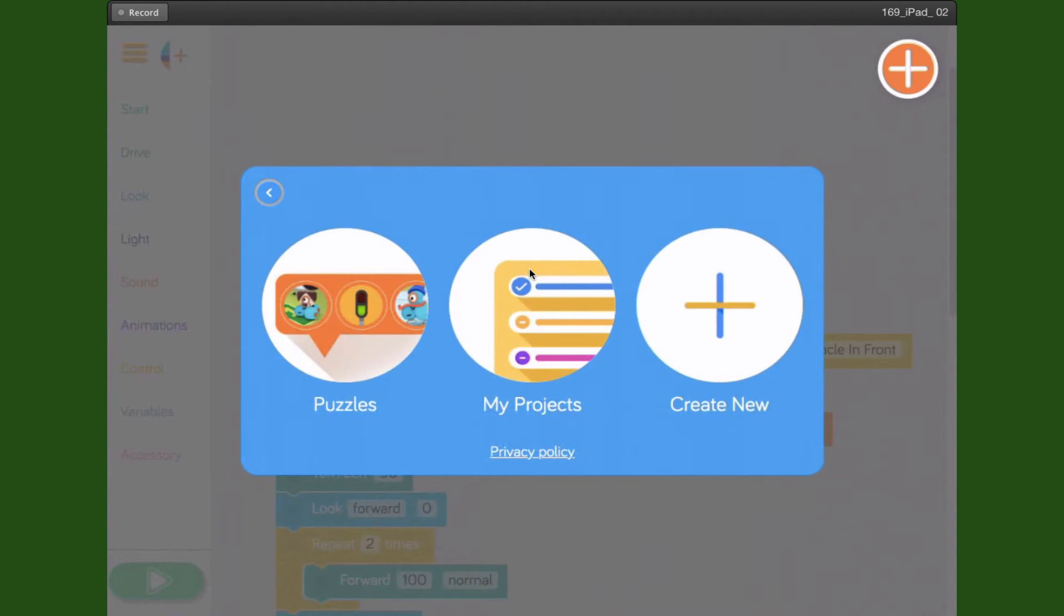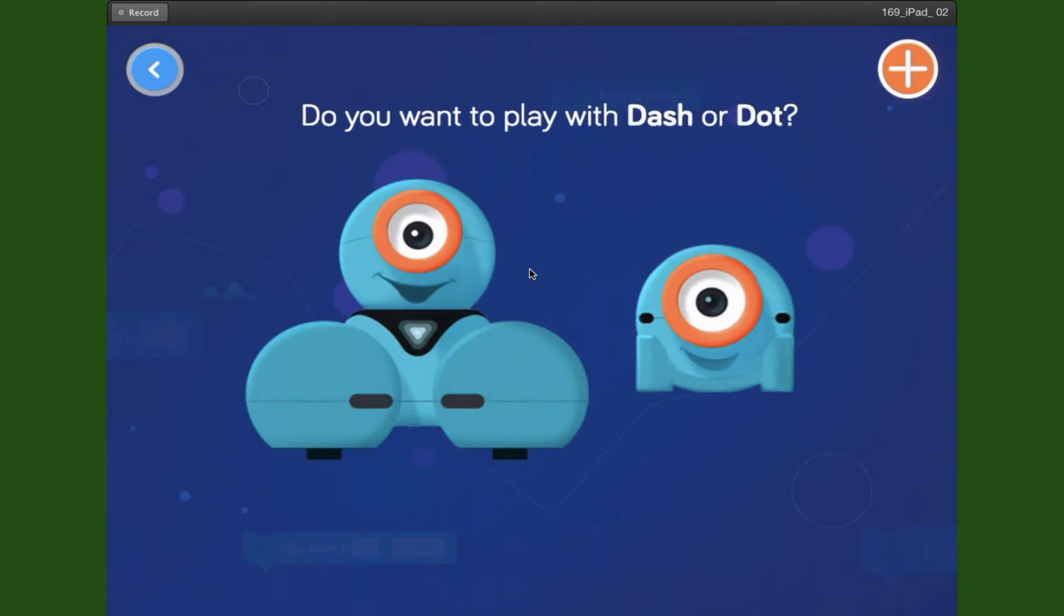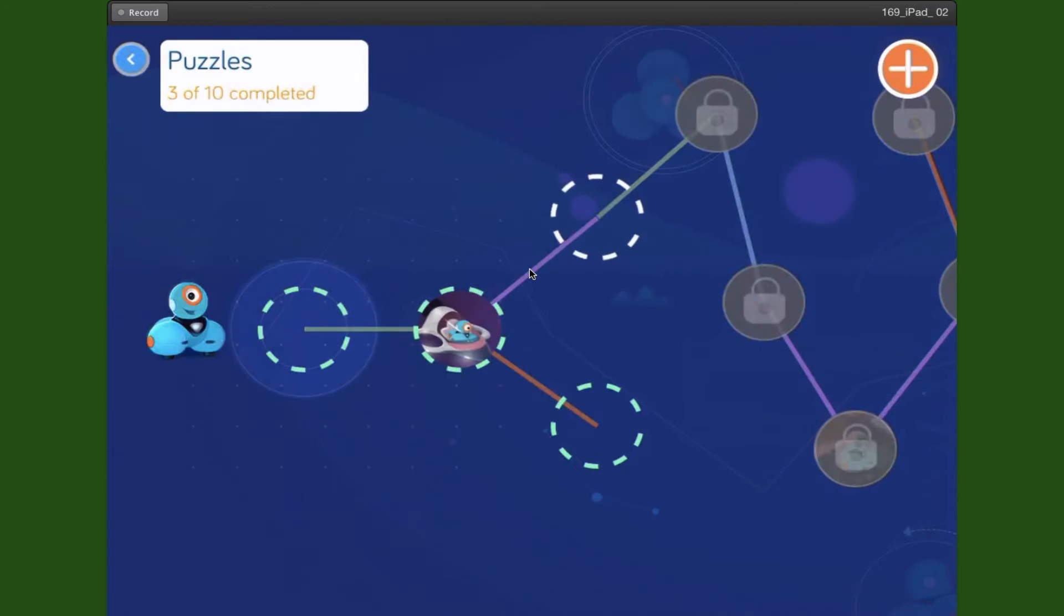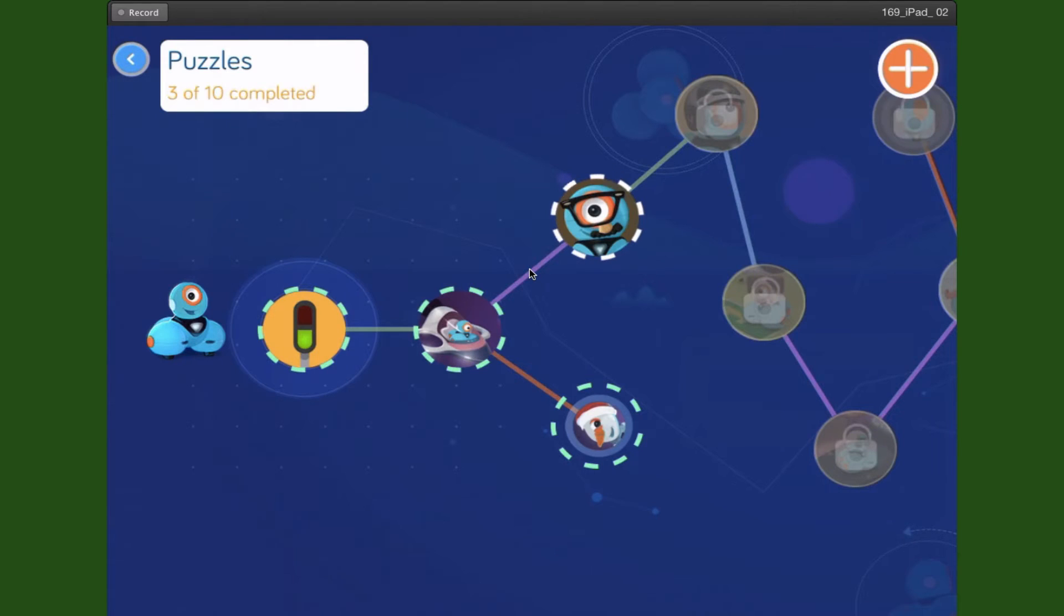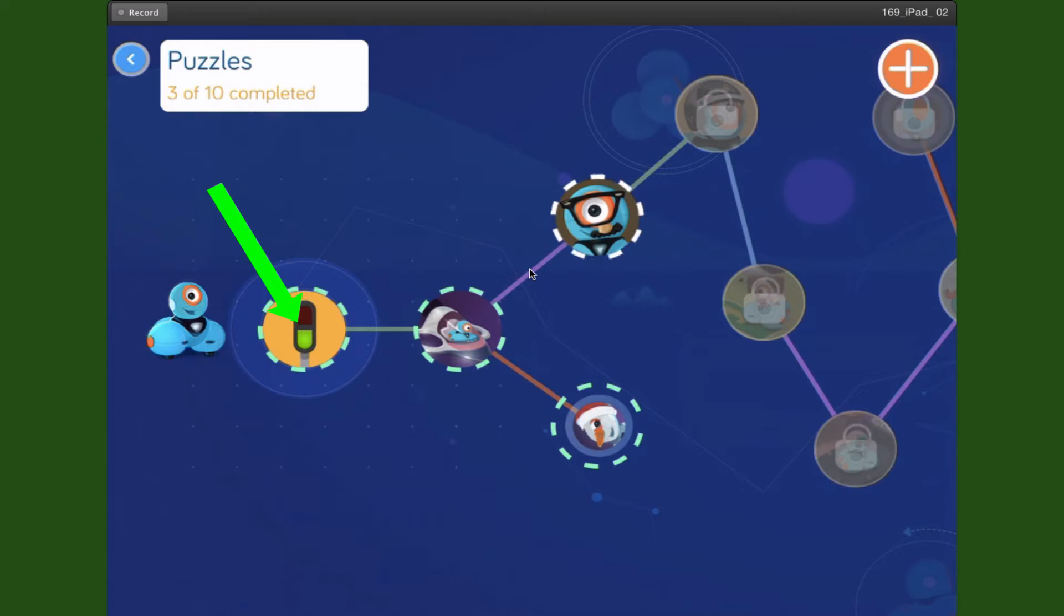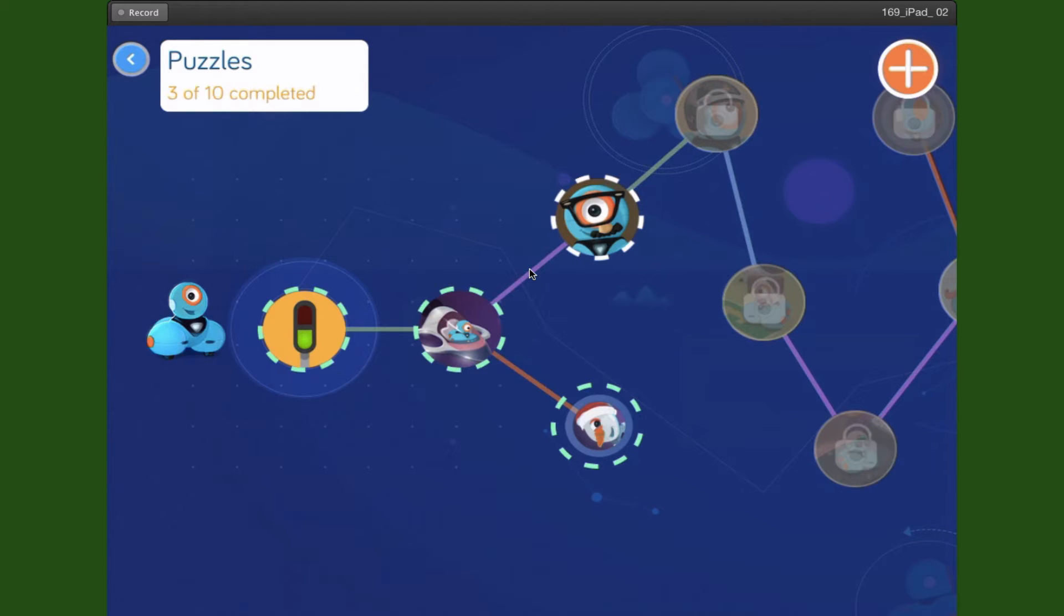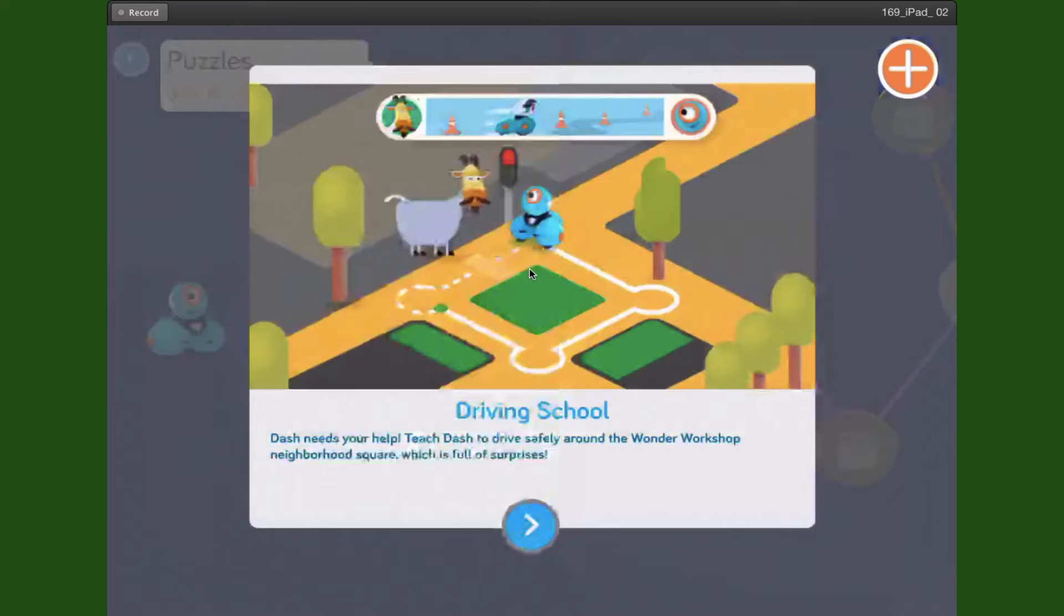First, work through the puzzles. You're going to click on Dash. We don't have Dot right now. You can see I've completed three out of ten puzzles. You'll start with Driver's Training, which is the one on the left. Select that and walk through exactly what it wants you to do.